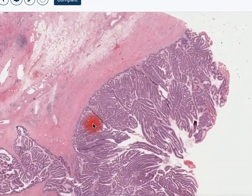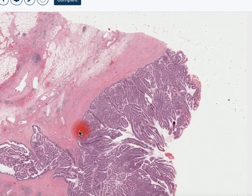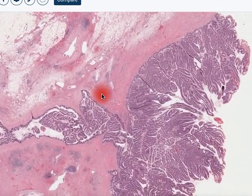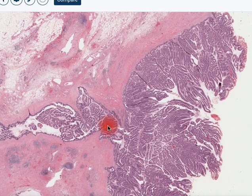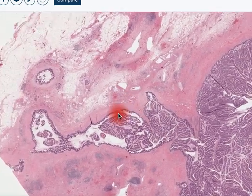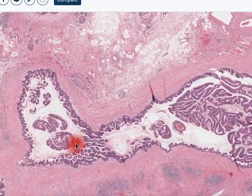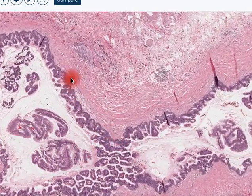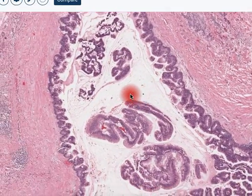We would consider this to be an intraductal papillary mucinous neoplasm with areas of dysplasia. Now that is established, we have to ask the question: is there evidence of invasion? So we'll look further along this margin to see whether there is evidence that this is other than an intraductal process.